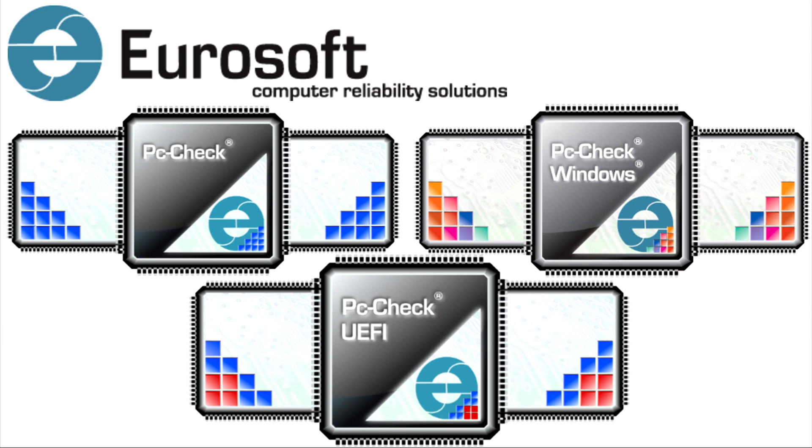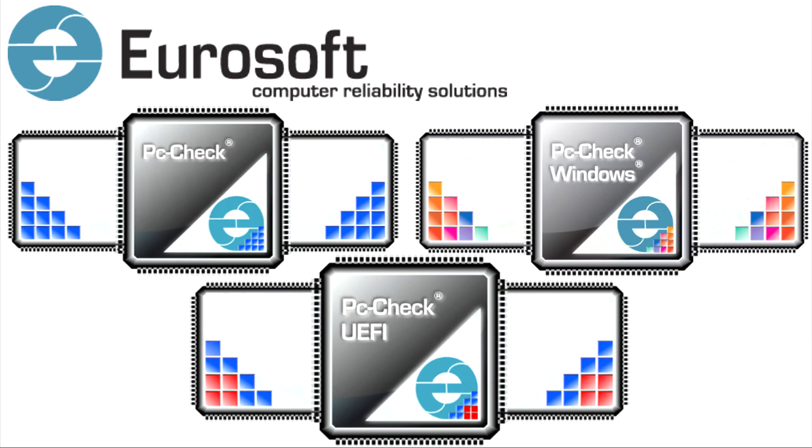Today we're looking at Eurosoft's PCCheck, PCCheck Windows, and the new PCCheck UEFI.